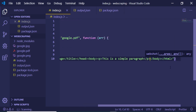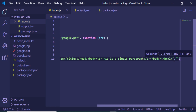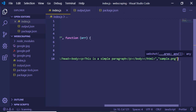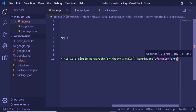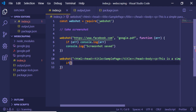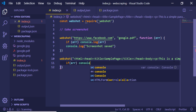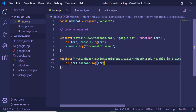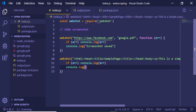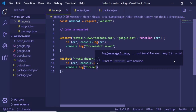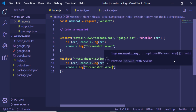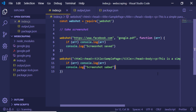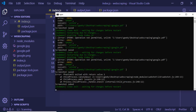Now if I want to take the screenshot, I'll name it sample.png. If any error occurs you can wrap this inside a function, and then console.log 'screenshot saved'. Now if I refresh the browser...